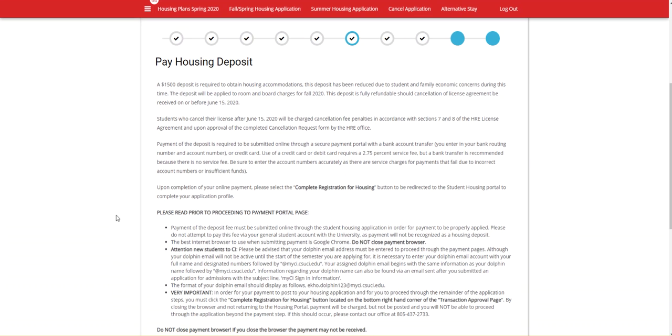If you believe you should be eligible for a fee deferral, please check your MyCI finances and see if your federal expected family contribution, also known as an EFC, is $4,000 or less. If this is the case, you should not be prompted to pay a deposit and should contact our main housing office. If you have completed your FAFSA by the deadline and believe you should be eligible for a deferral, please also contact our office.